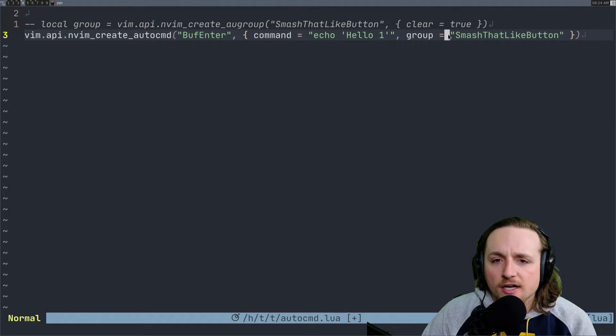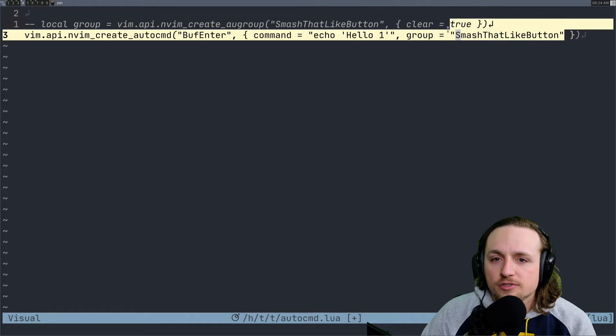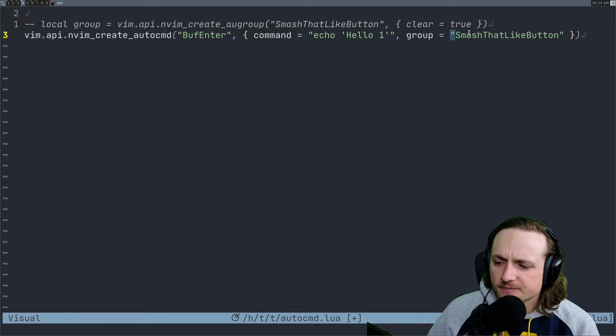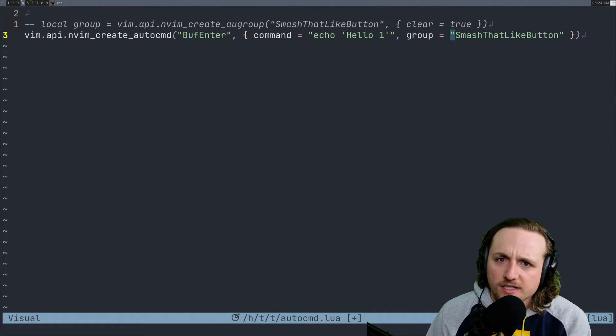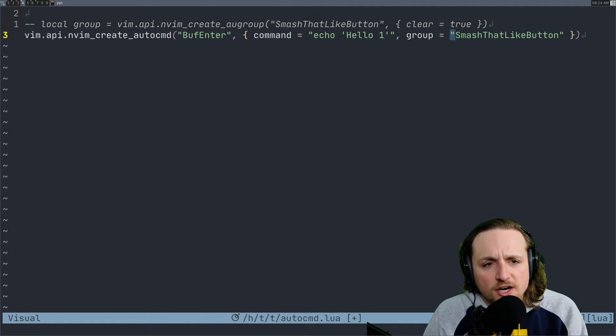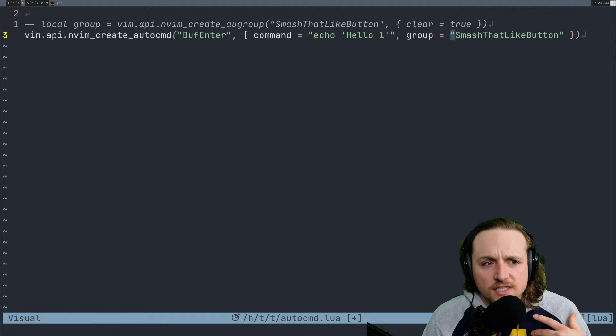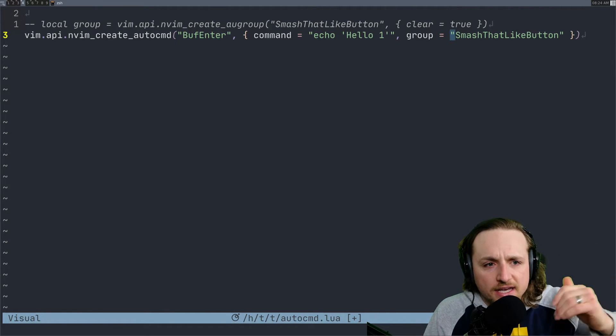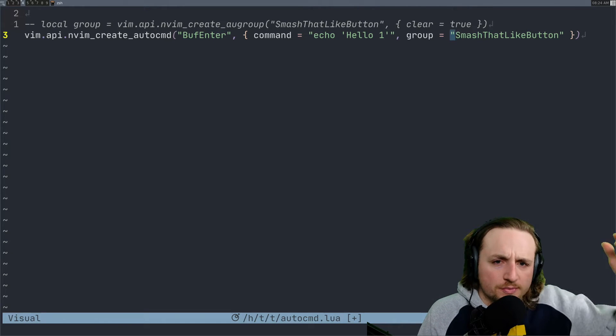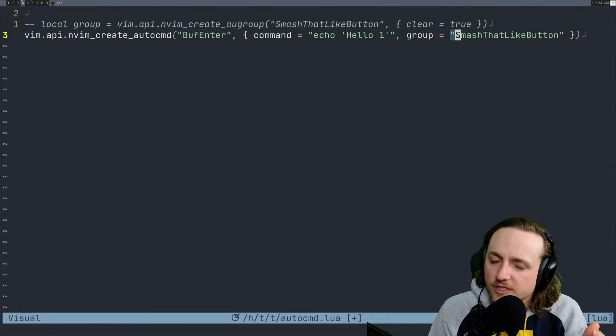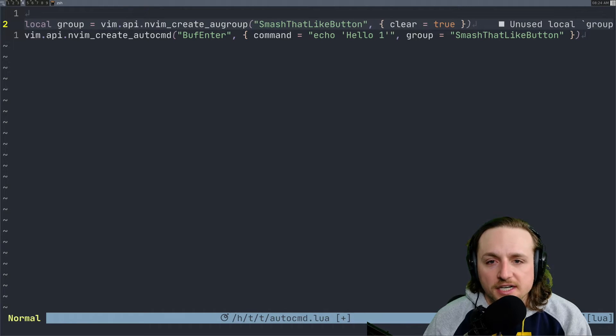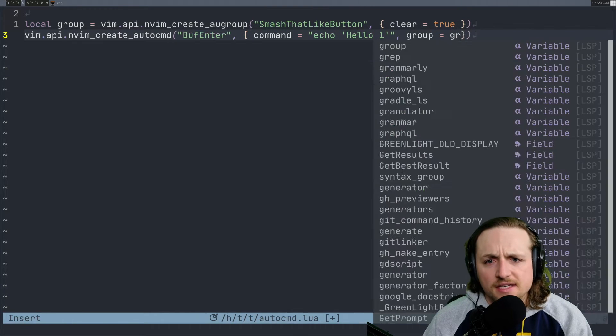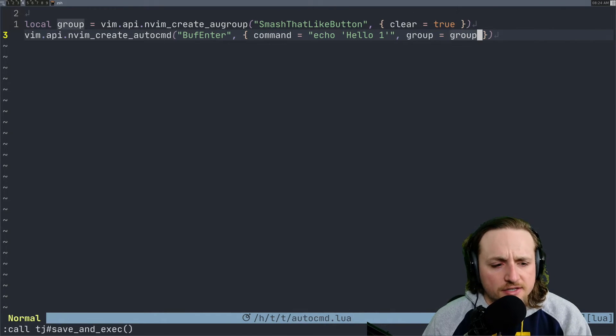I think the main thing is that people are not understanding what is the purpose of autogroups, and they think well I just add an autocommand to an autogroup just like in a small block, which is true. Oftentimes what you'll do is you'll create some group here and then you'll pass in the group here, and you'll run this.